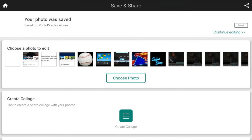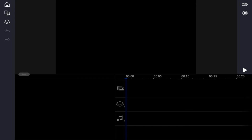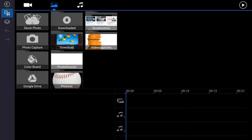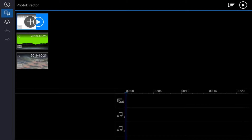Now that we've got that created, we're ready to go ahead and add our own beautiful text. We're going to go ahead and open PowerDirector. We're going to tap on the image that we want to use and tap the plus sign.